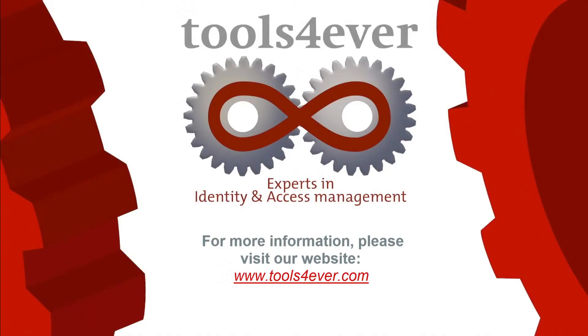For more information, please visit our website, www.toolsforever.com. Thank you for your time and attention.